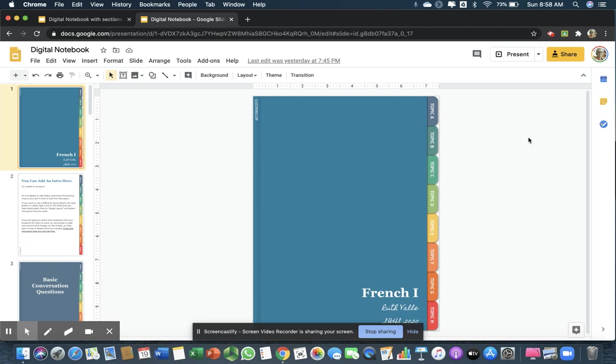When I want to check somebody's notebook, they just share it with me, and I can check it. This is how you create a digital notebook. This is Rolf from Teach Tech, Learn Tech with Rolf.